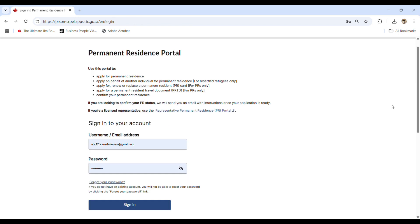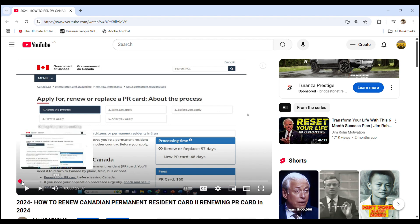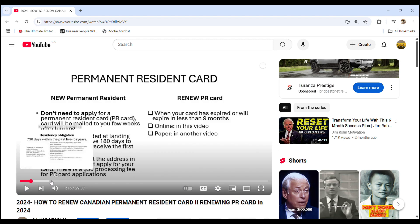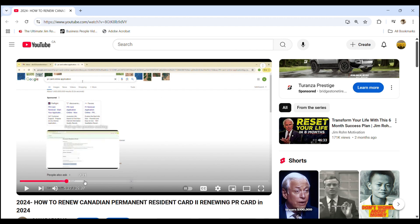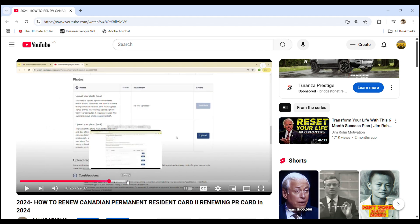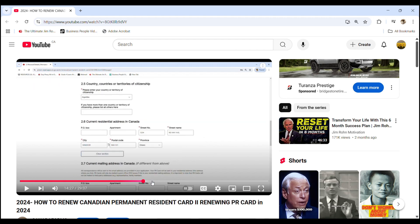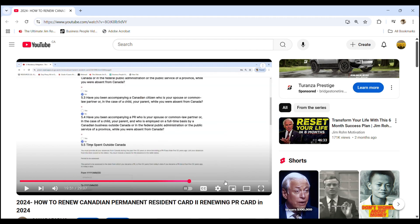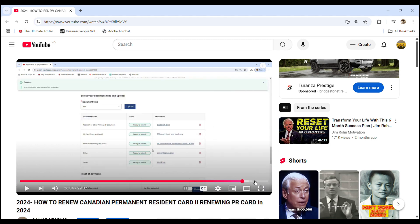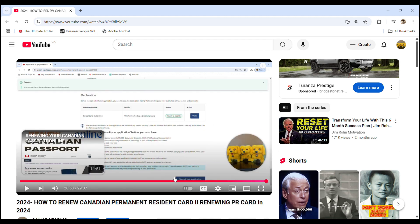First, you will need to create a PR card renewal portal and please watch my previous video regarding the PR card renewal and I put that video link in the description below. Please check it out. And this video is a continuation of the previous video, so I'm not going to start the video from the beginning, but get the final steps from the first one and show you how to create another application using that same account.